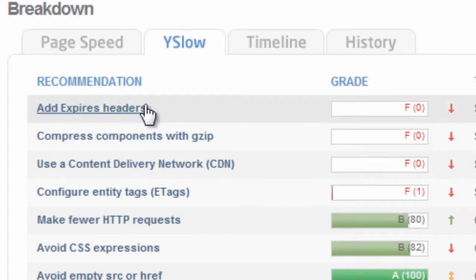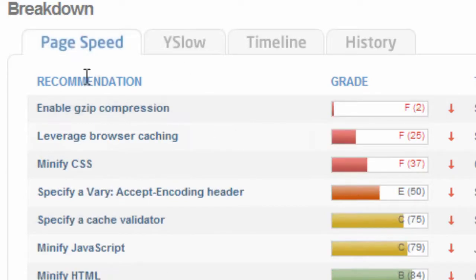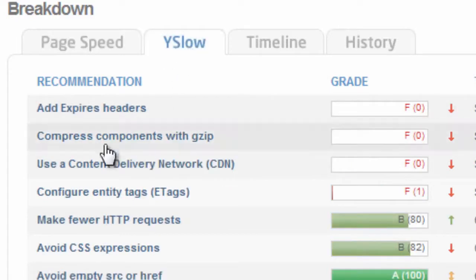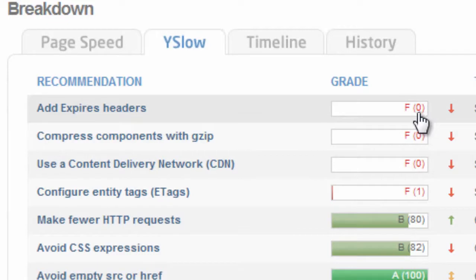With PageSpeed they call it browser caching. But here we scored a big fat zero. So let's go ahead and up these numbers.